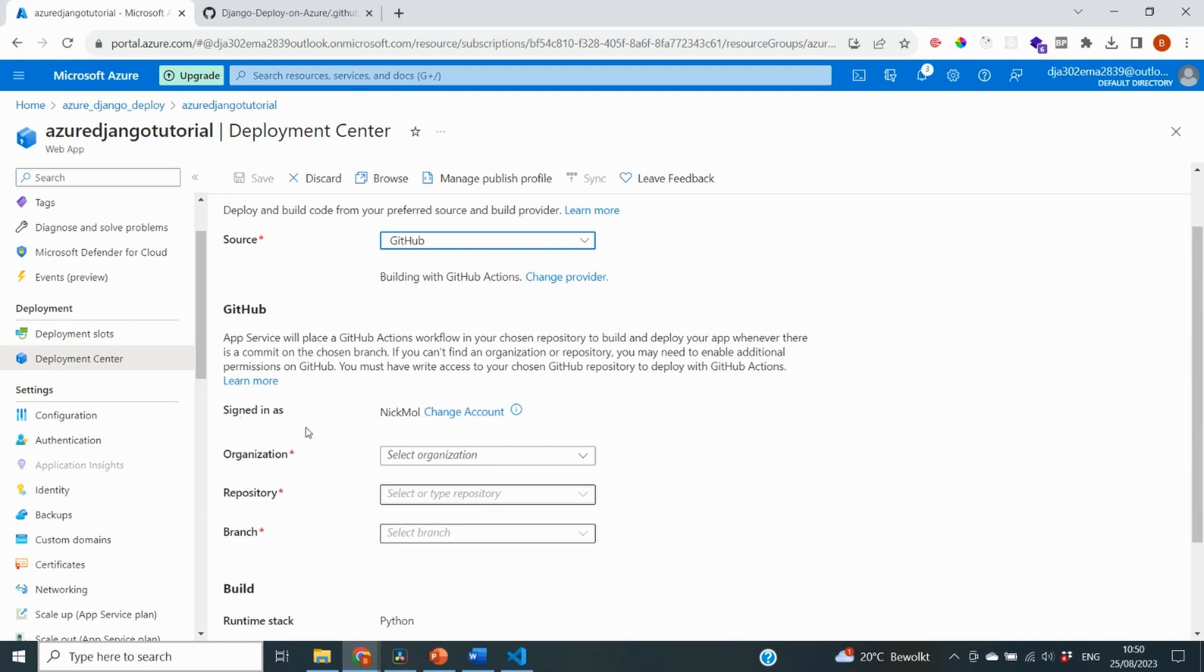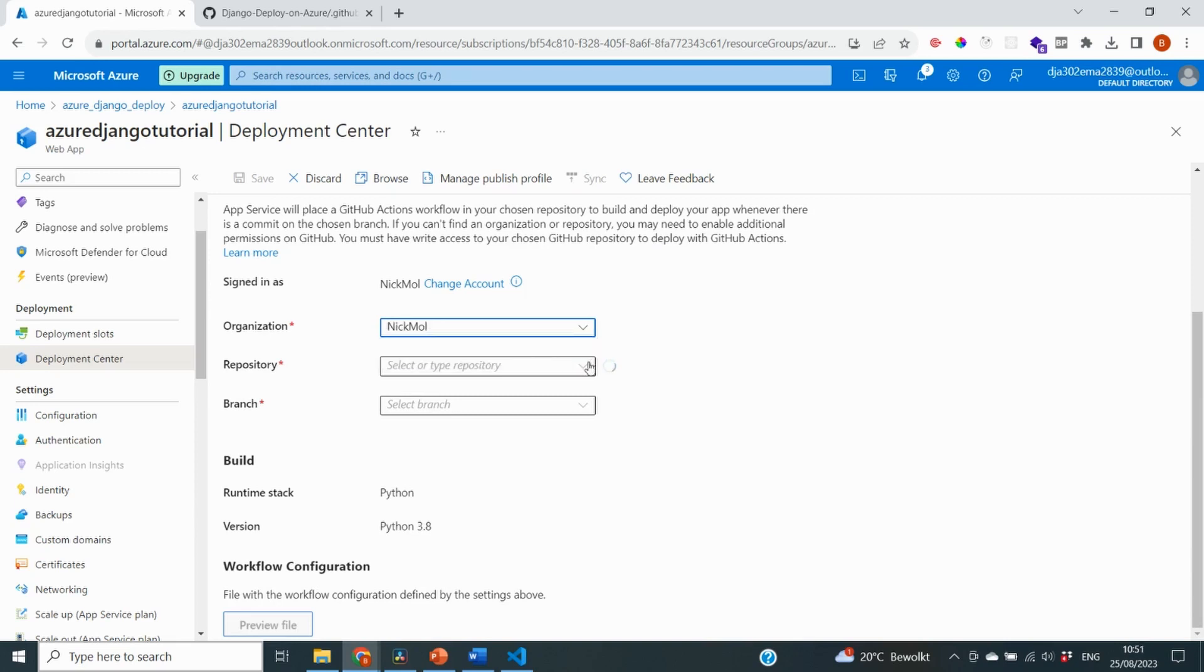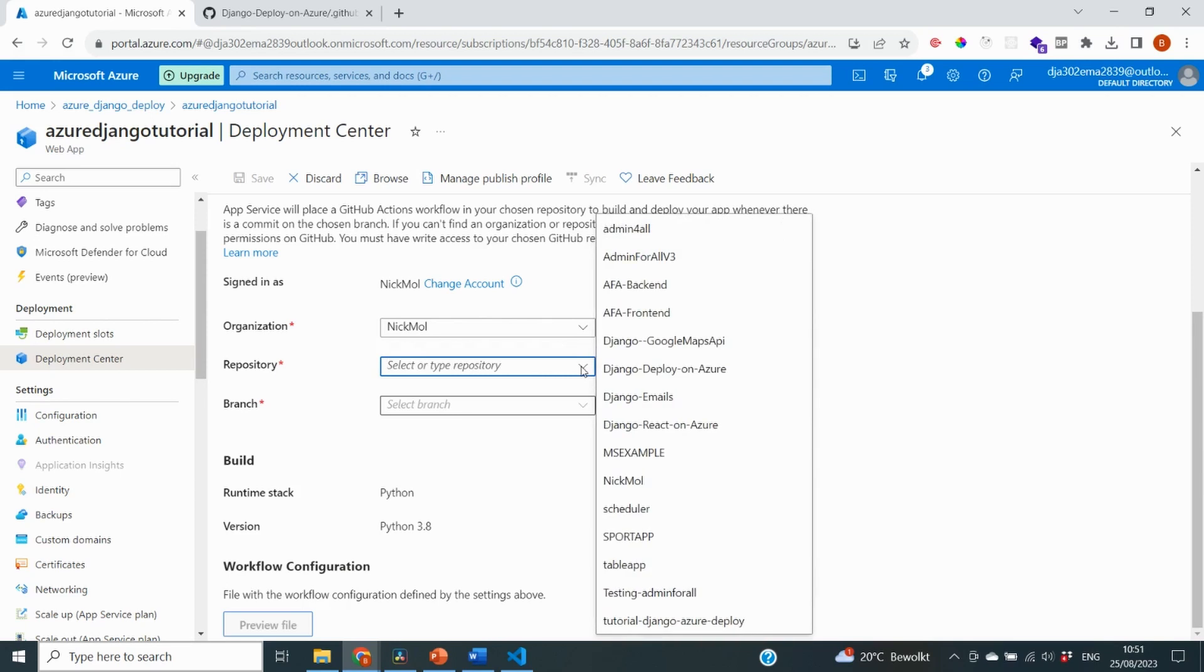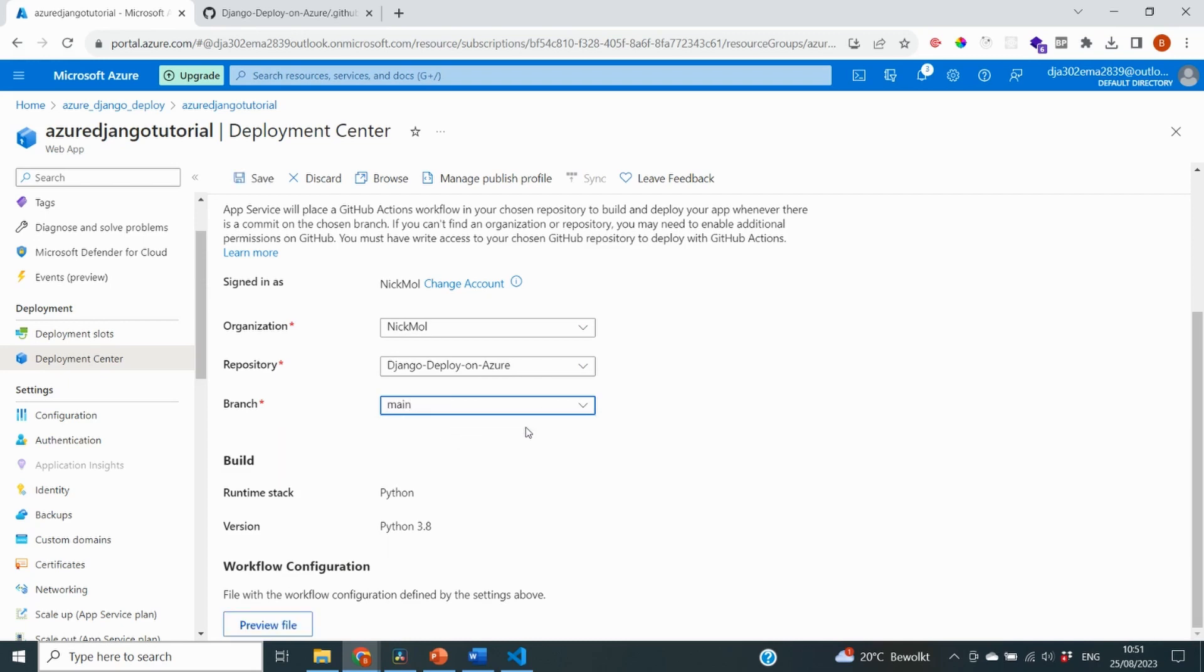Next it's going to ask us some questions. First off, which organization to select? Well, for me, it's just my private account. Next it's going to ask for the repository. And the repository is the one that we've created on GitHub. So in my case, this is Django deploy on Azure. It's also going to ask me for the branch. In my project, I only have one. So I'm going to select the main branch. And over here, it again states the versions and the runtime stack that we've selected.